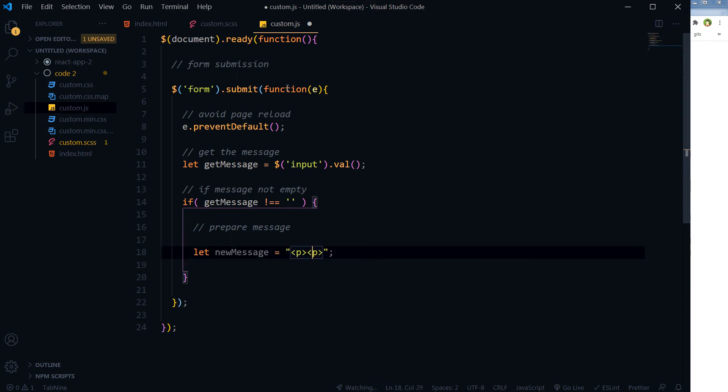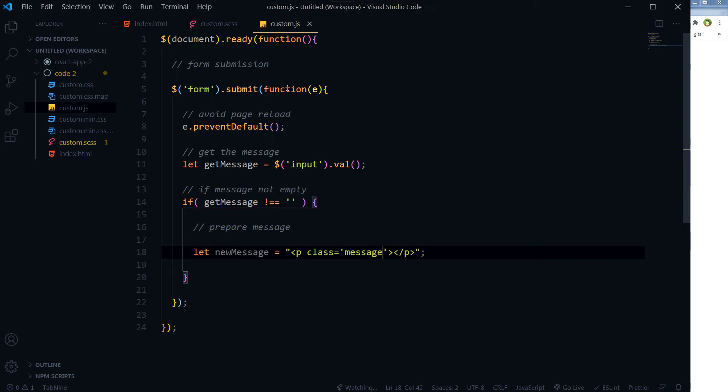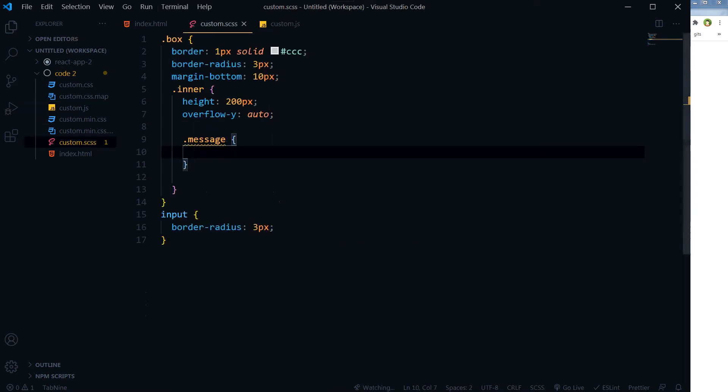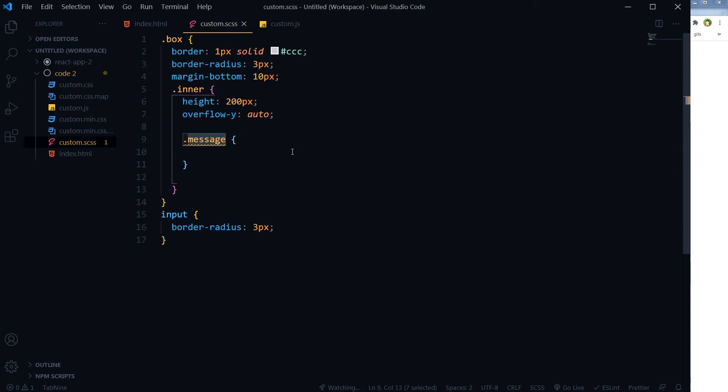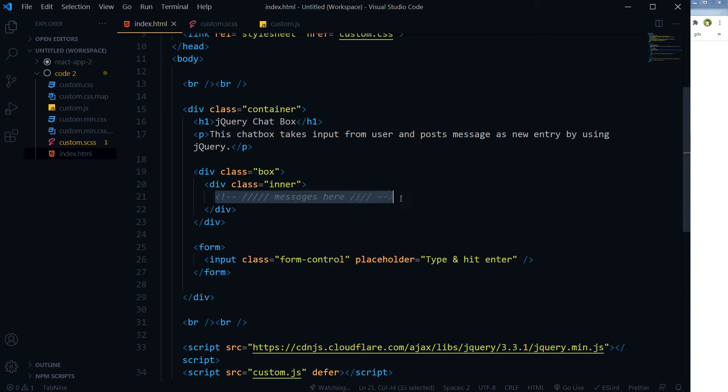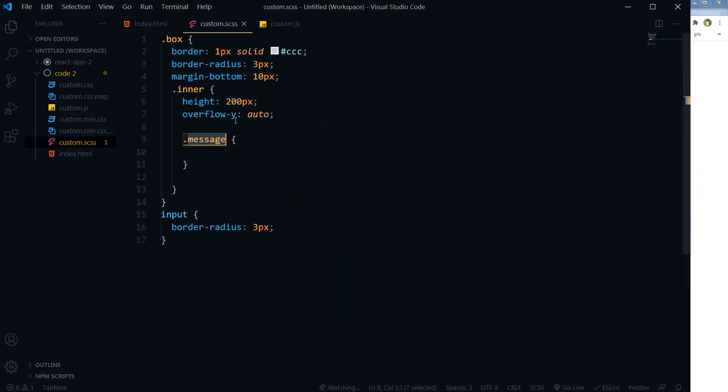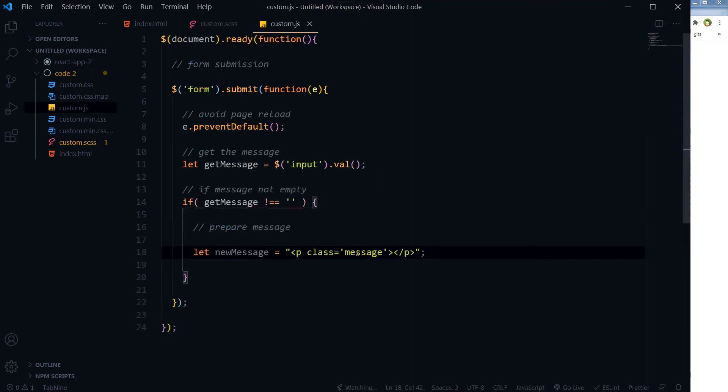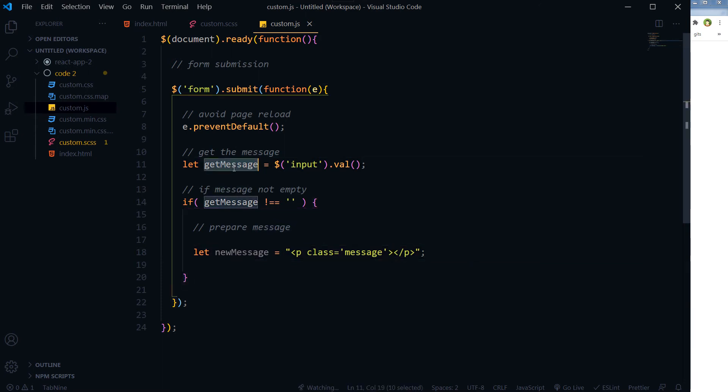So we will take a paragraph tag and we will add a class 'message'. This message will go inside the chat box. This paragraph will be appended here. It will have a class message, and here will be the message, and our message is this one.